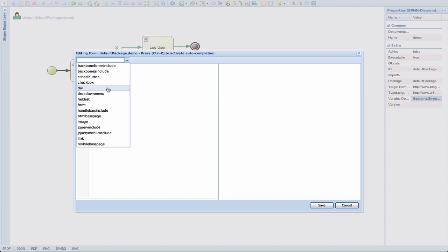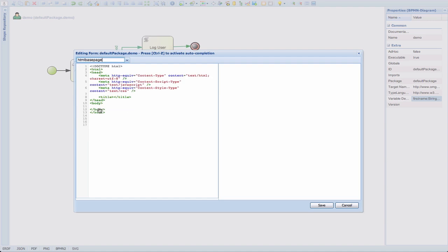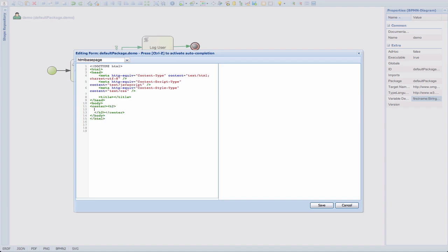So let's start editing an HTML form. We're going to use this HTML base page widget which adds basic HTML code for a page. In the body section, let's first add a header. So we can, for example, use the center tag and the H2 tag and say Enter User Info.